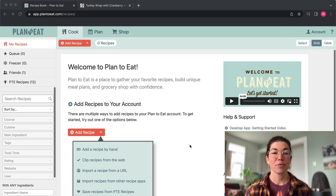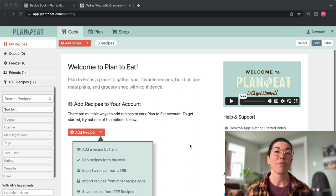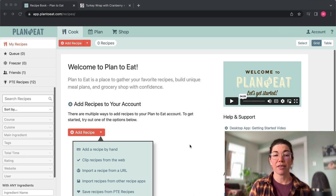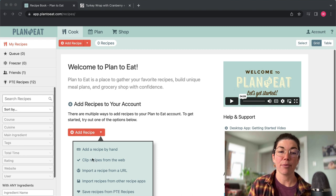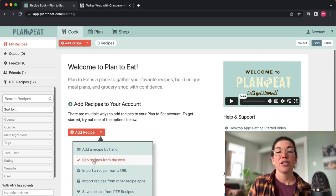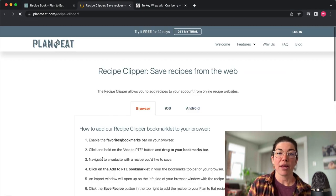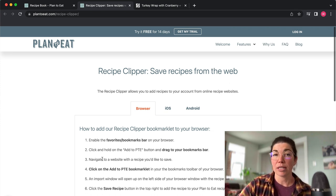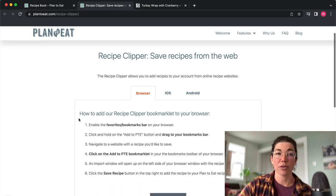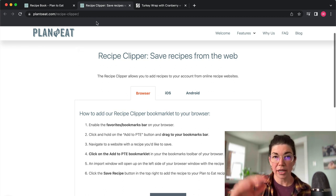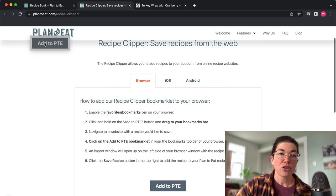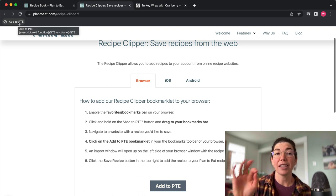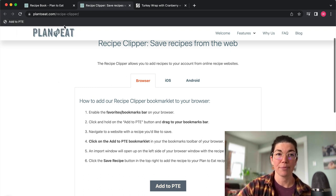So you don't start with any recipes but it's really simple to add recipes to your account. Once you're here, the easiest way to import recipes to your account is this clip recipes from the web option. So in your account you can just tap on that. It's going to take you to this page that will show you how to add our recipe clipper to your browser. So once you have your browser toolbar enabled, you can then just take this button right here, this add to PTE, and just drag and drop it up here. And now you'll see I have a bookmark that I can click when I go to a recipe site.